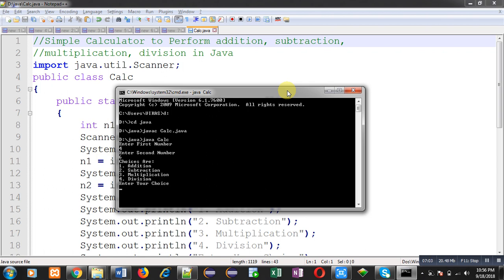So case one is working properly. Now let's check any other case. For that purpose I need to execute this code once again. Again it is asking for two numbers. I am entering three, four.